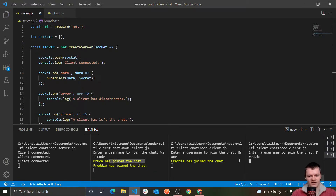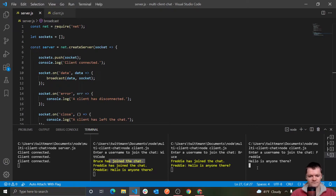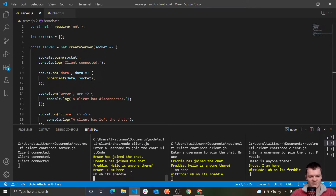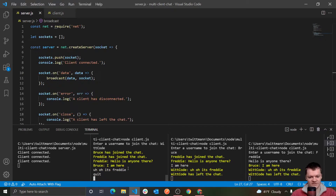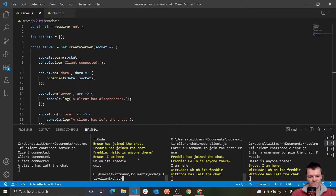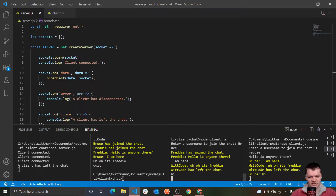So let's say someone joins as well called Freddy. We can see Bruce joined the chat, Freddy joined the chat — after Bruce joined he gets notified about Freddy. Now we can send messages: say 'hello is anyone there', everyone gets the message. 'I am here', and then 'oh it's Freddy'. And then if we want to leave — say we don't like Freddy — we just type quit, and then it broadcasts that WitCode has left the chat, the Node process is shut down, but these users can still send messages to each other, and we get printed to the server that the client has left the chat.